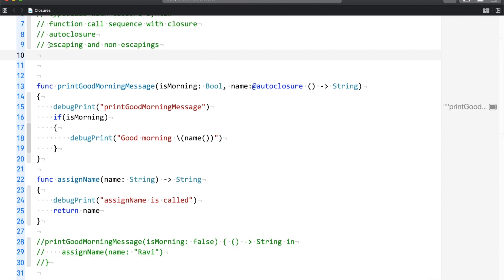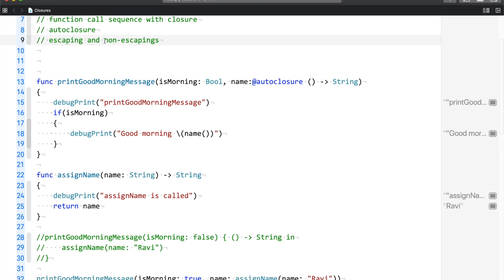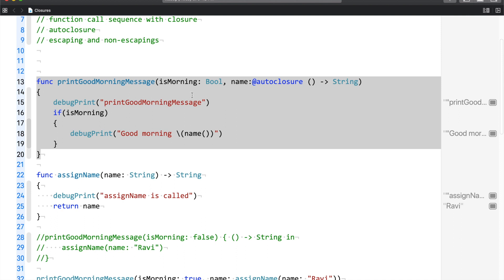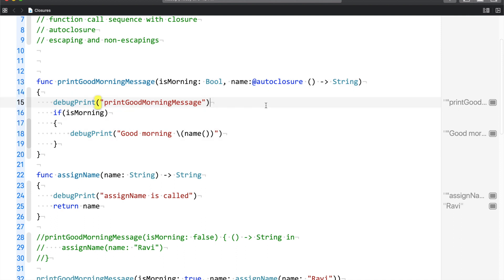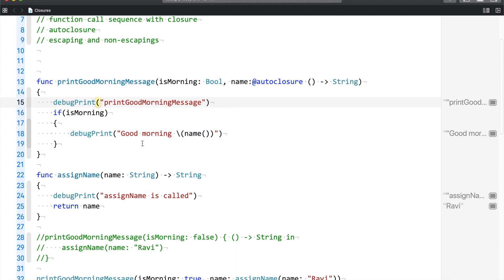Now let us talk about escaping and non-escaping. Let me explain non-escaping closure first. If you have a function with a parameter which is of the closure type, and you want to call this closure before the function returns, then such closures are called non-escaping closures.